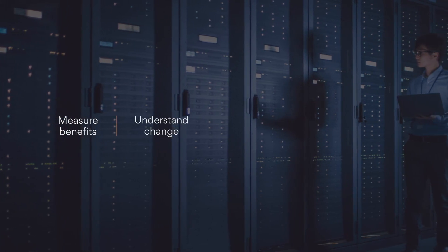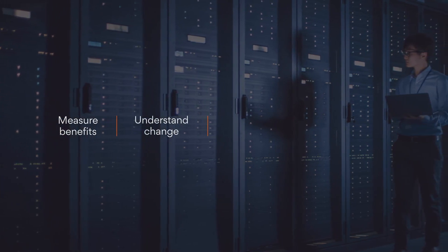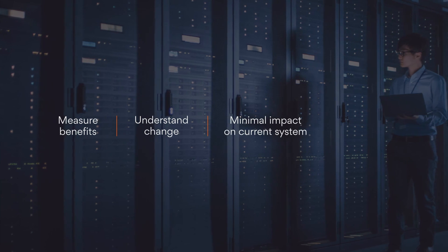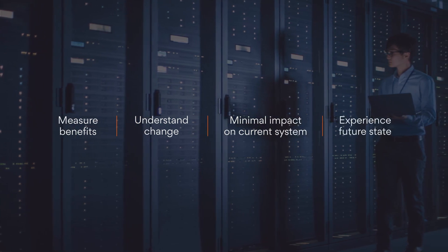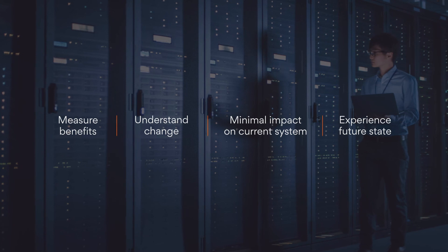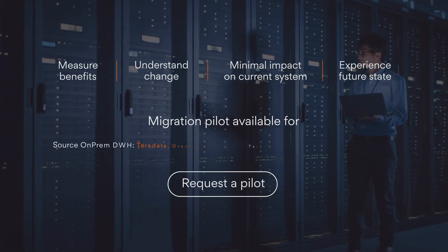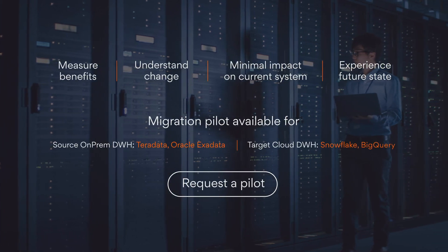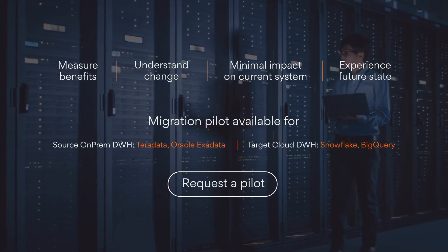With Persistent Data Foundry, you can measure the benefits of migration, understand the change needed, carry out a pilot with minimal impact on the current system, and experience your future on a cloud data warehouse. Request a pilot today and get your migration off the ground.